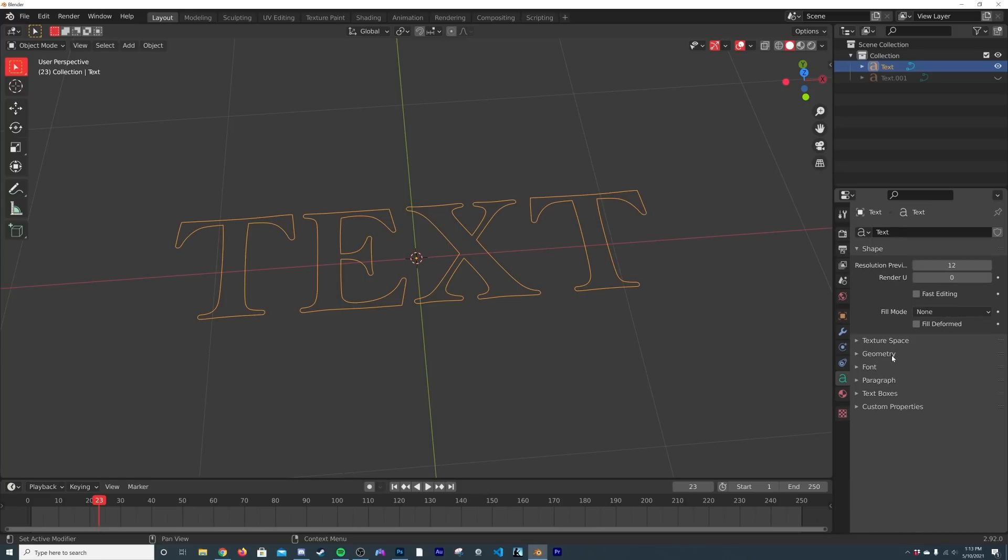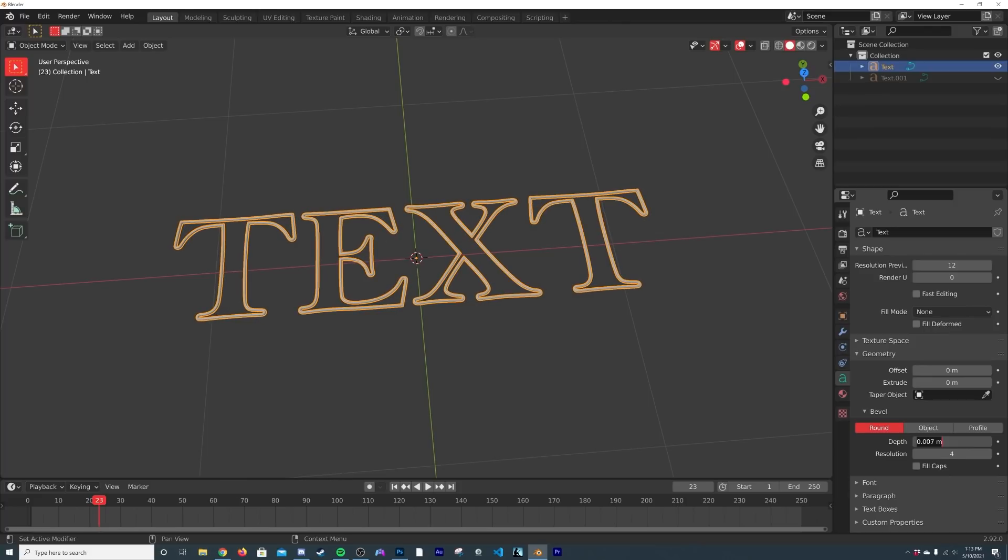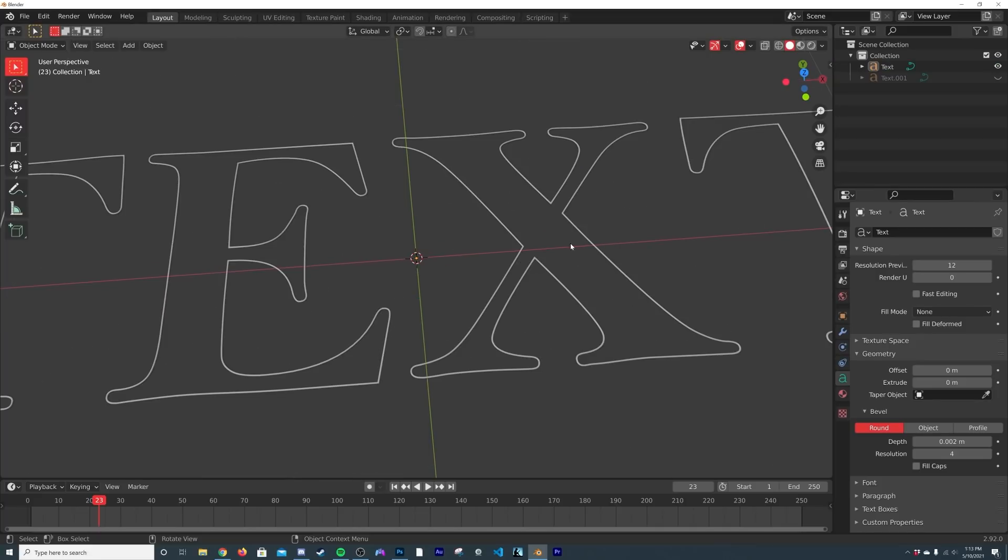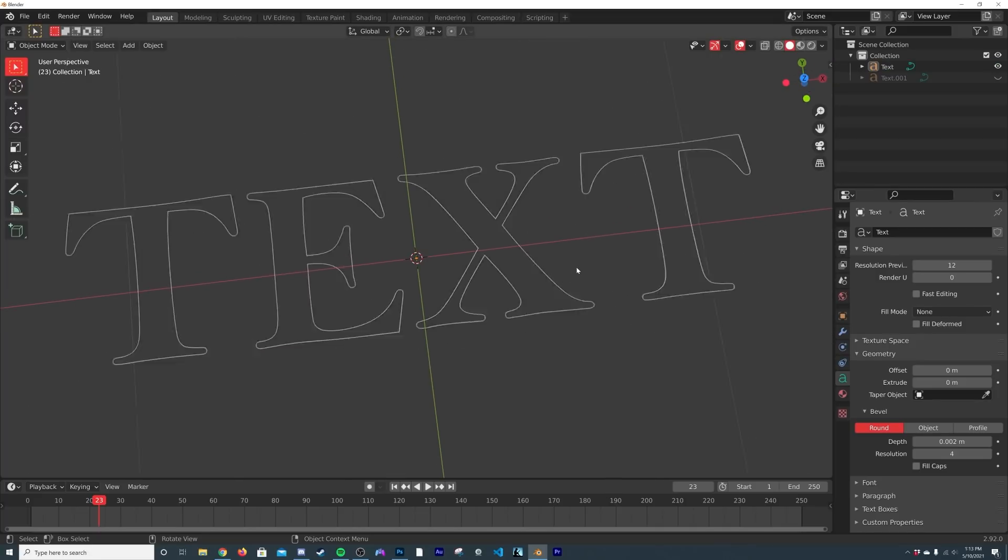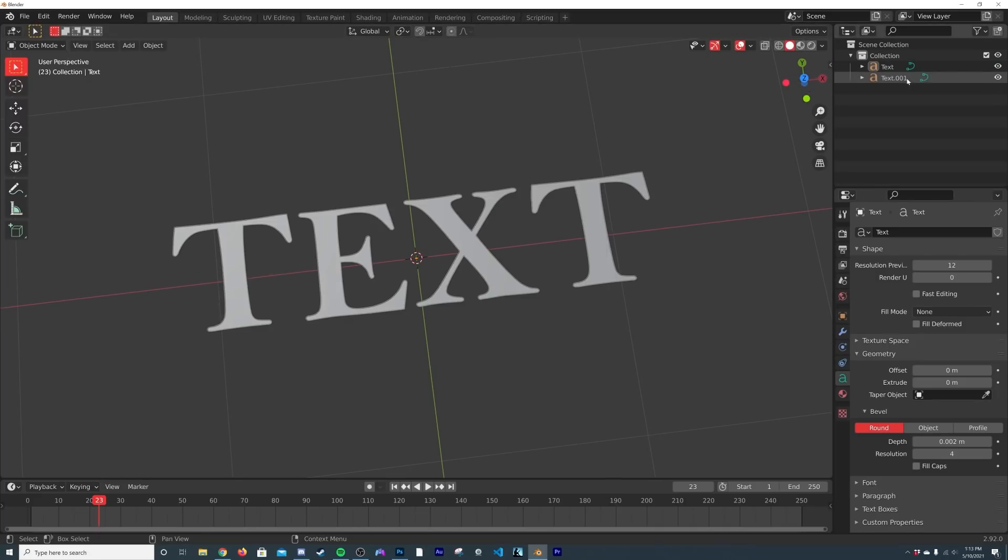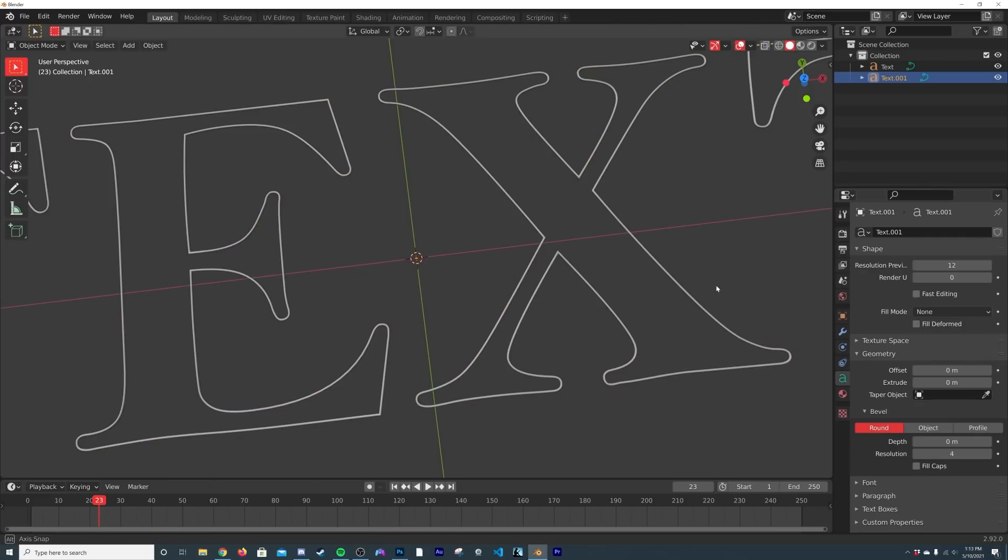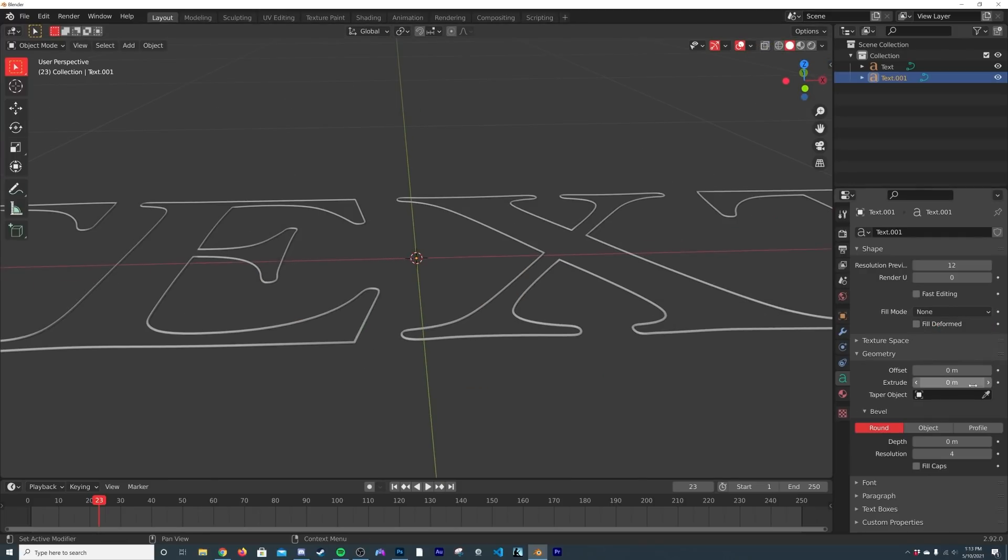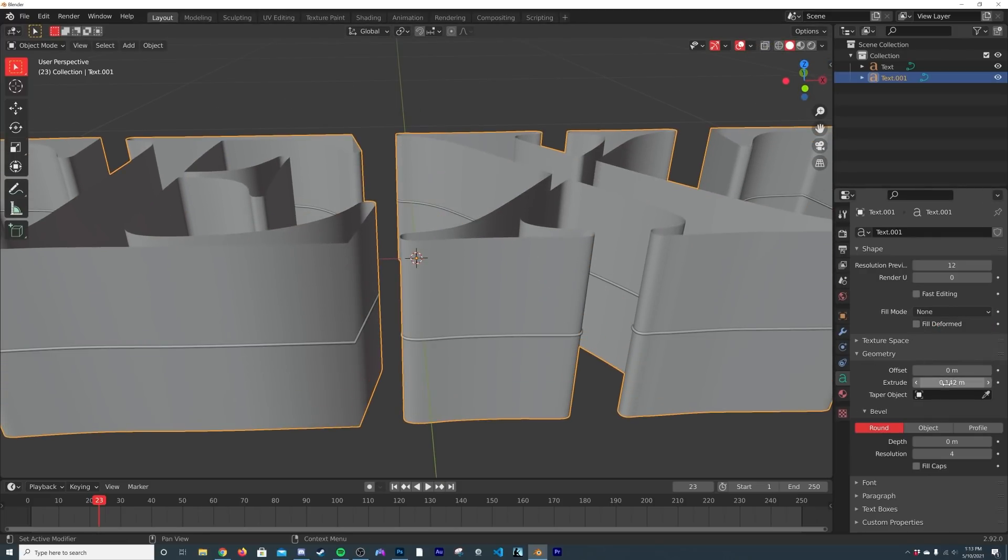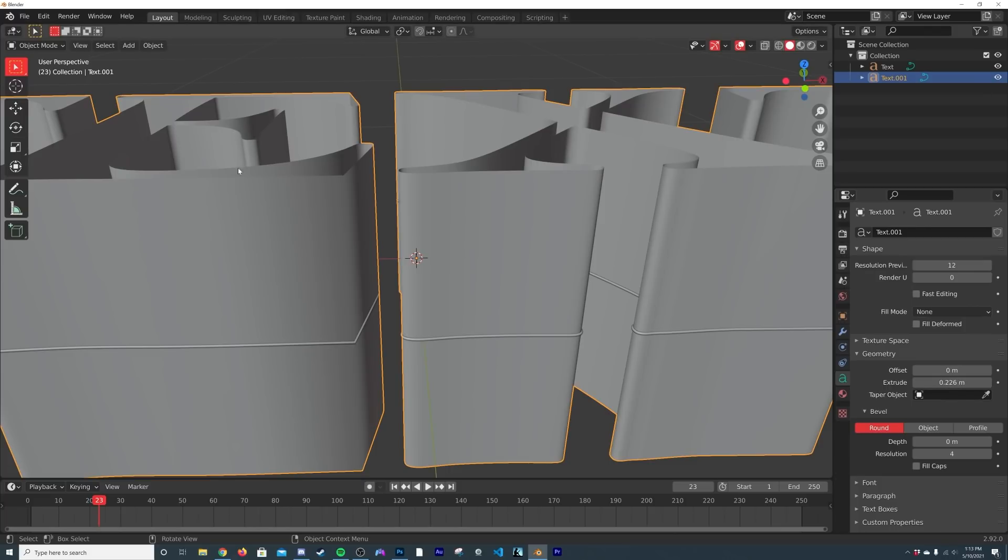And then I'm going to minimize font, minimize paragraph, and on geometry we're going to play with that depth. So I'm going to give myself 0.002 to give myself a really nice thin font here text. And then we're going to click on this here, this new text. Now we have it filling up the middle.